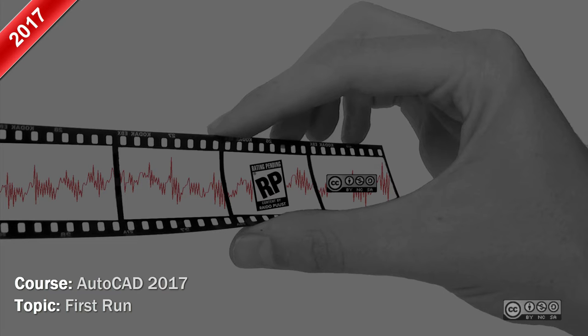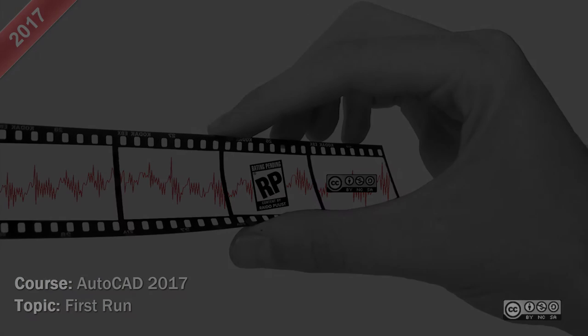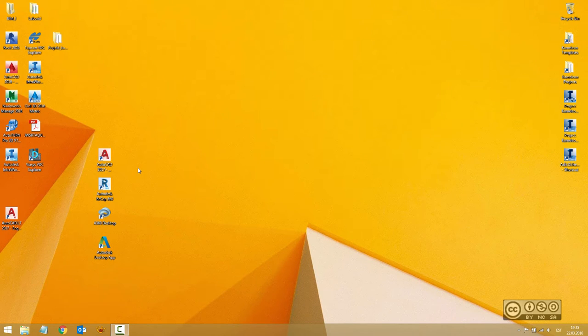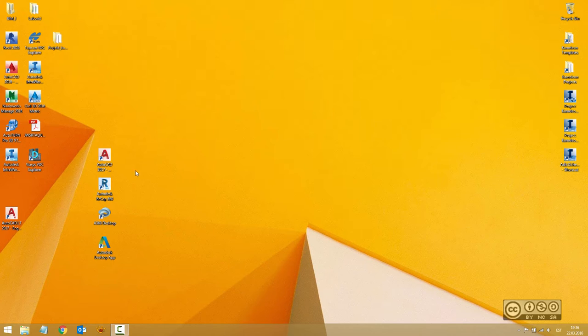I hope that you have successfully installed your product, and if you have watched my previous video then you should be able to see an icon on your Windows desktop that enables you to fire up your AutoCAD 2017.